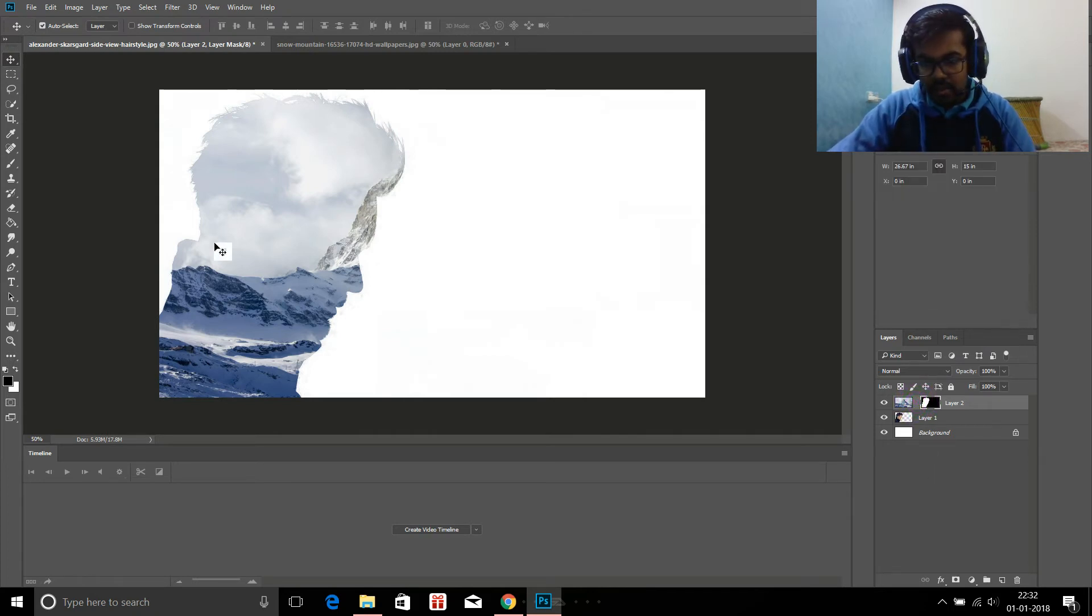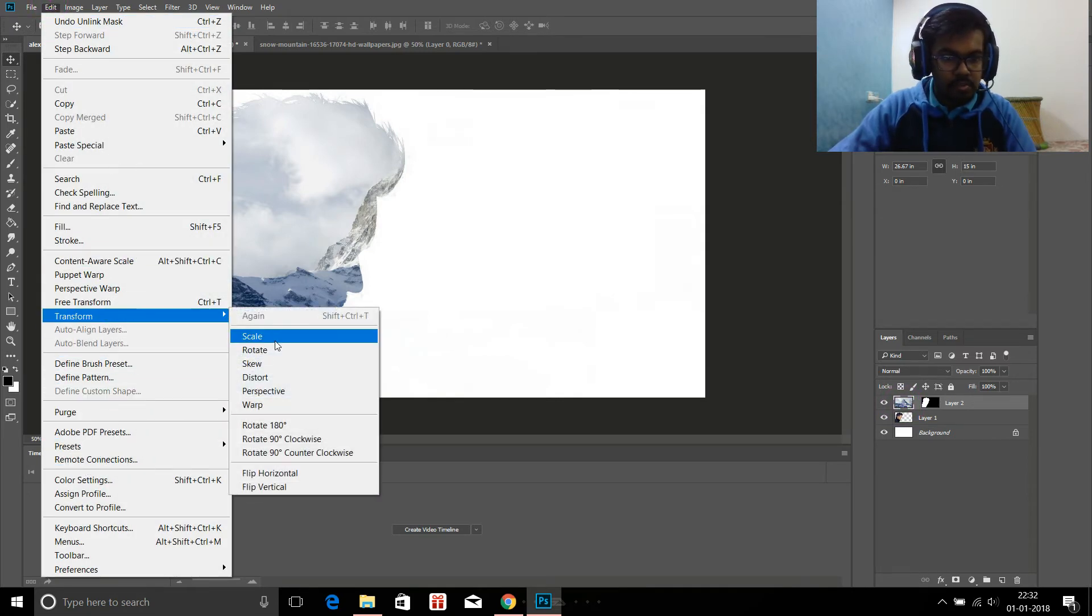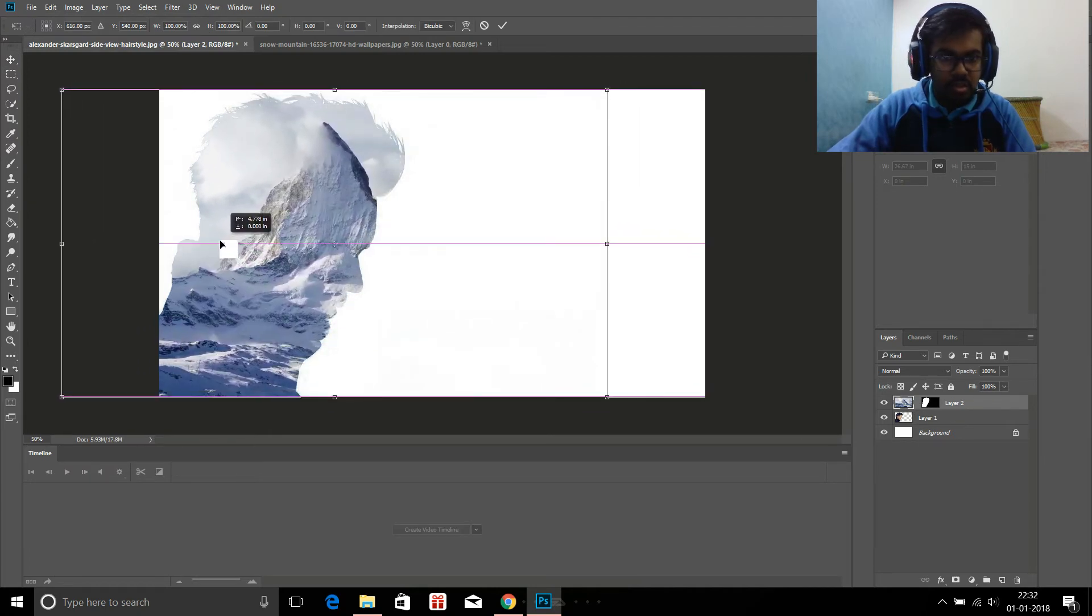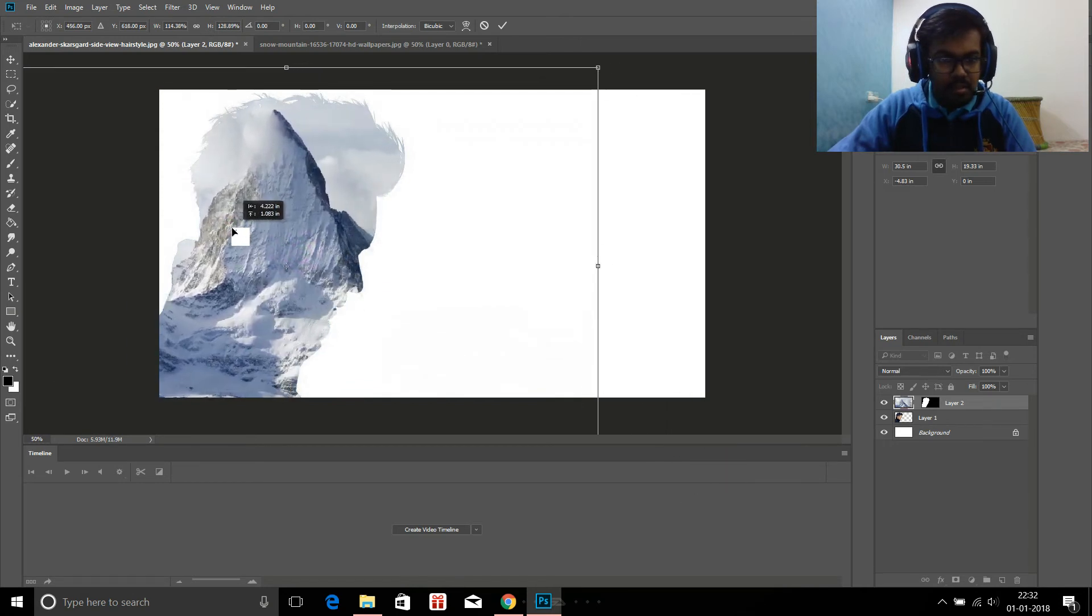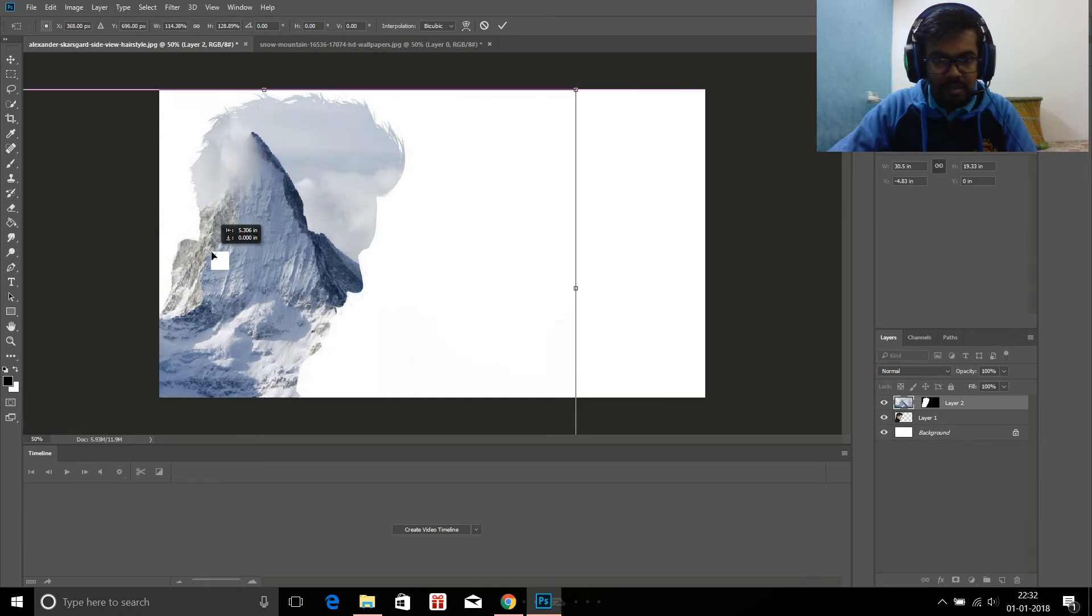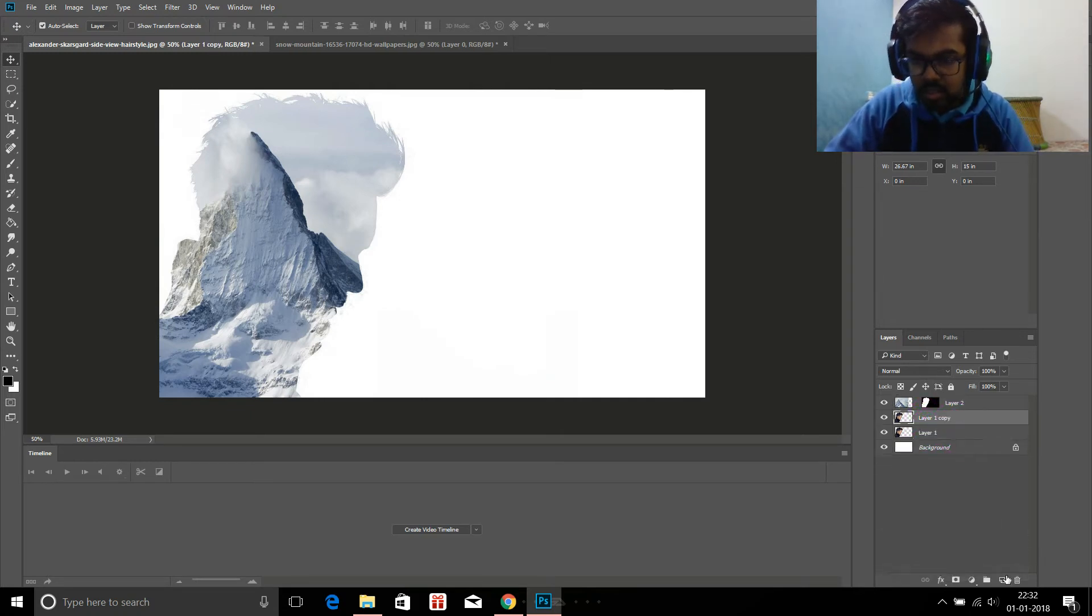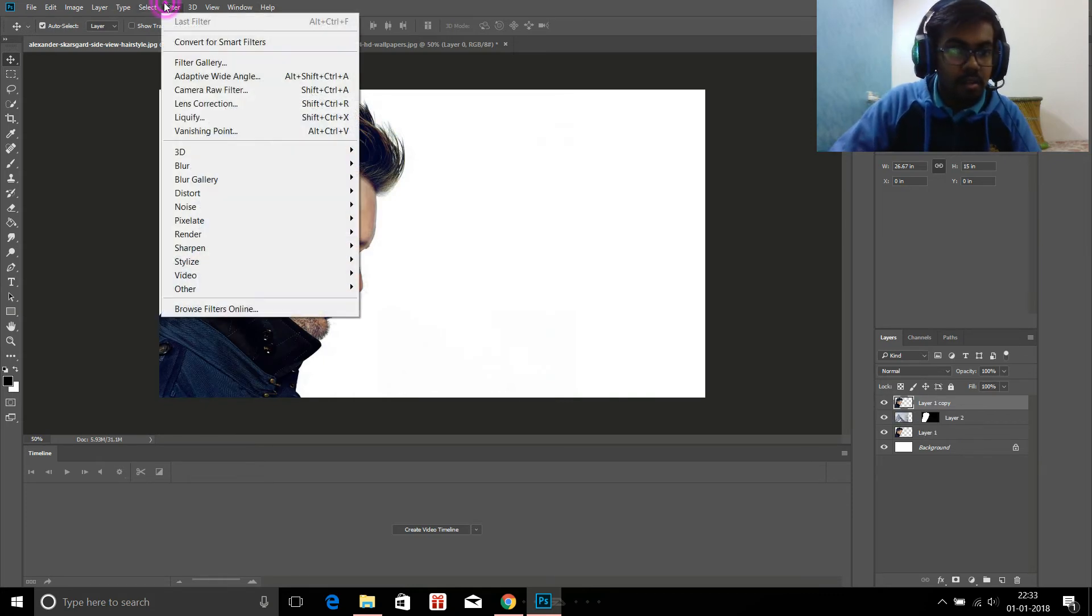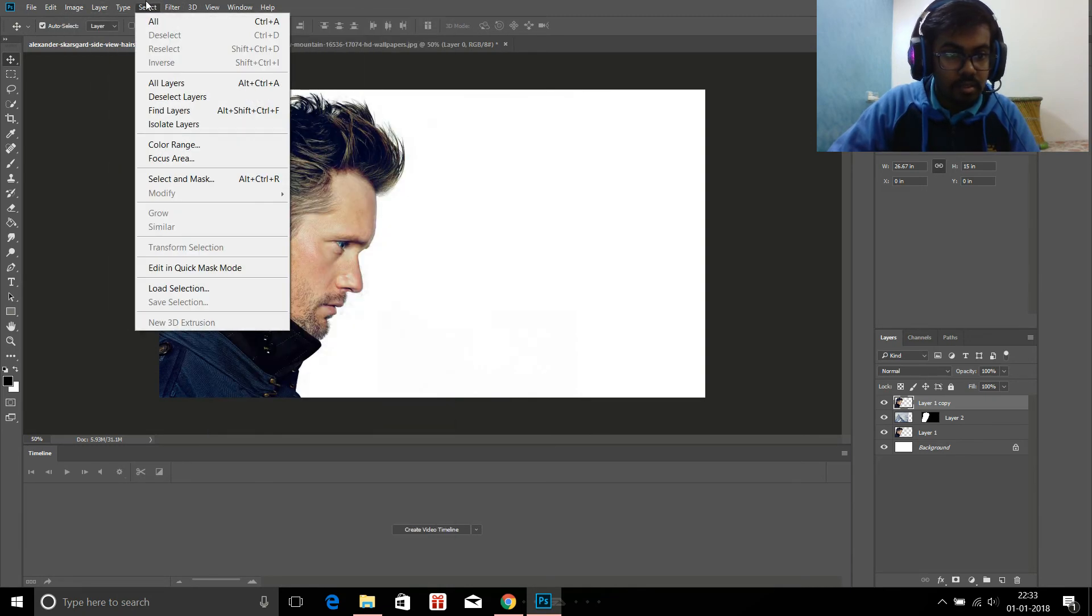Now unlock this thing and click edit, transform, scale to independently scale this image. Suppose you want it to be bigger than this, decide your own composition. I'm liking this one so I leave it here. Okay, now copy it and paste.